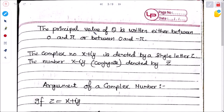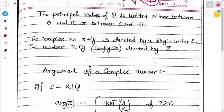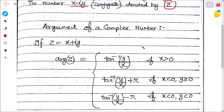The principal value of θ is written either between 0 and π or between −π and 0. The complex number x + iy is generally denoted by z, and its conjugate x − iy is denoted by z̄.